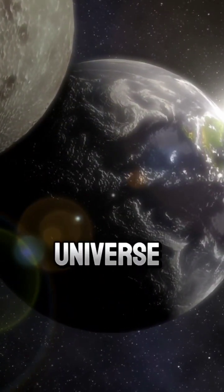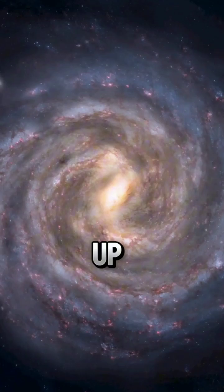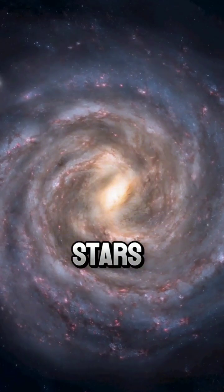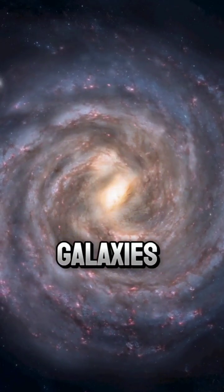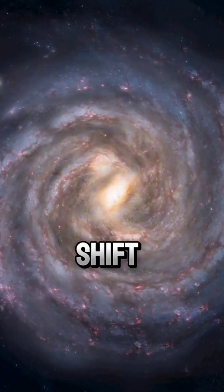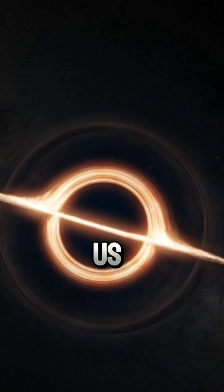But the universe outside would appear to speed up. Stars would age faster. Galaxies would shift, as if time were running ahead of us.